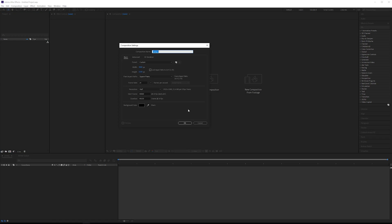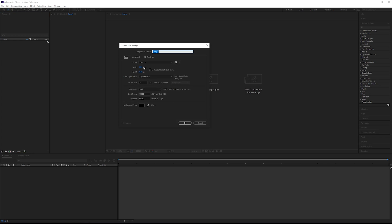Starting out we need a composition. I'm using UHD 4K, we'll be using 150 frames — that should be enough — and I'll set this to 30 fps.